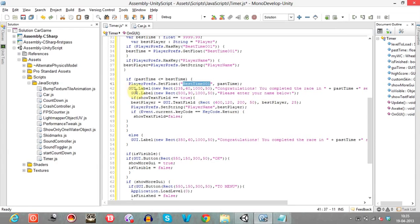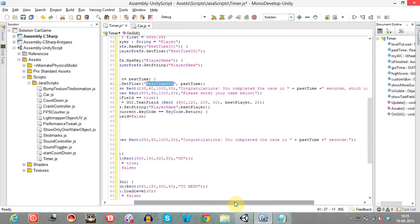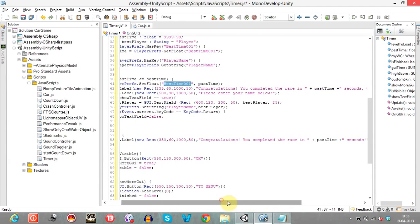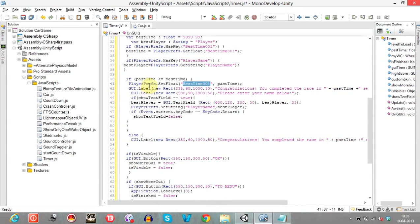Then we display a label to congratulate the user on completing the race in a new record time. If pass time is less than or equal to best time, we display this congratulation. We also ask the user to enter their name using a GUI text field — GUI.TextField — which accepts a string input and stores it in best player.